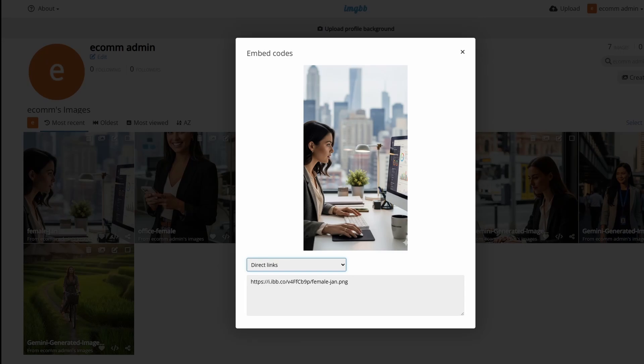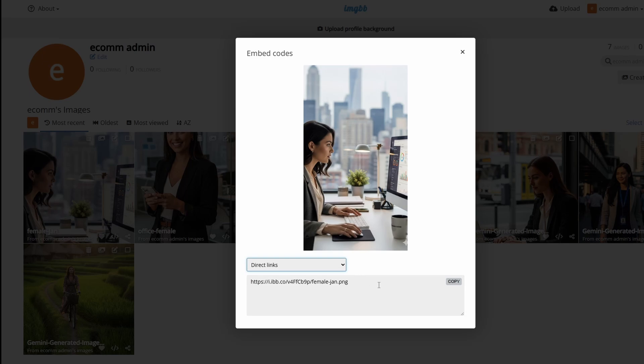The next step is we want to go over to a hosting platform that our image can be available in the cloud that the automation can grab when it needs to. So to do that, I'm using ImageBB. I'm going to leave all the links for these couple of tools and the automation itself in the description. You just drag the image over into this platform and you'll get a link. We just copy this link and then we can add it to a spreadsheet that our automation will access.